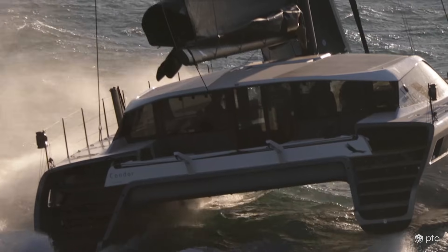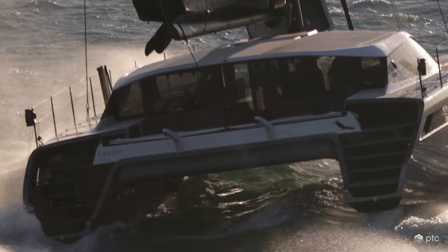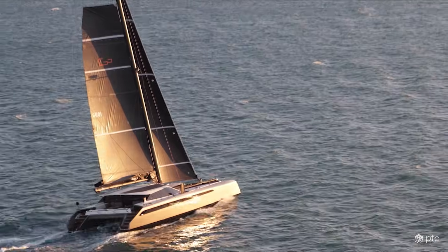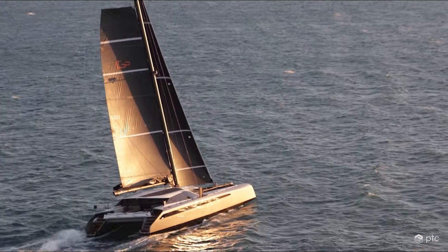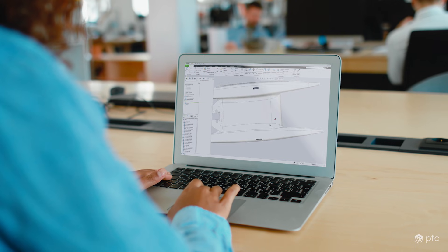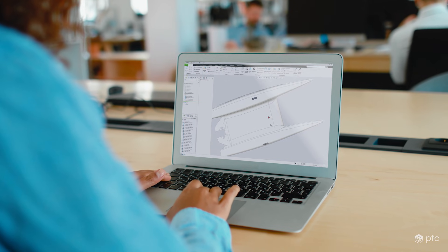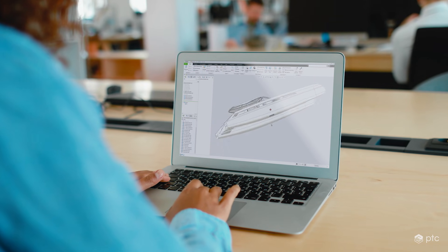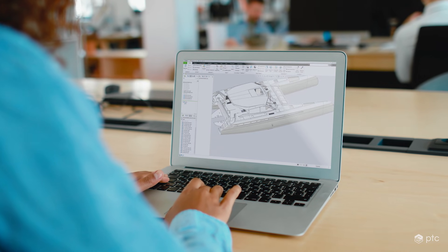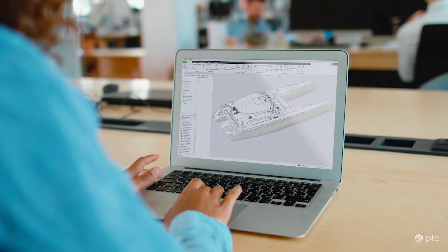With every Creo release, PTC introduces improvements to make design engineers more productive every day, including updates inspired by you, our customers.